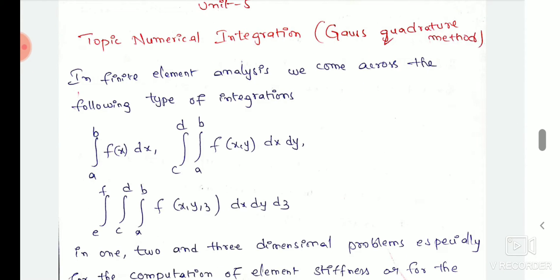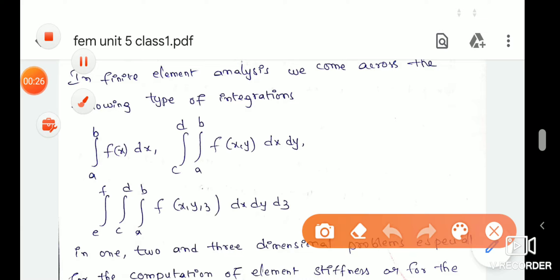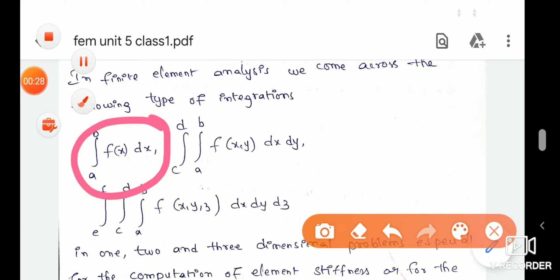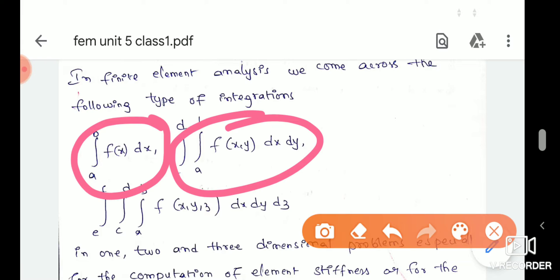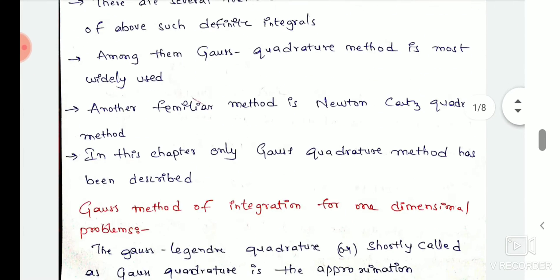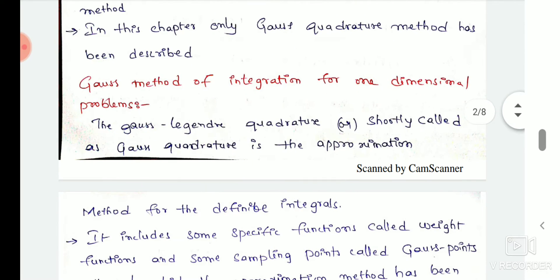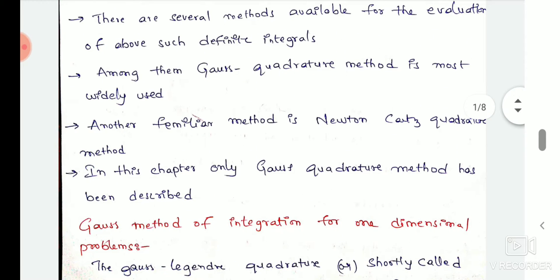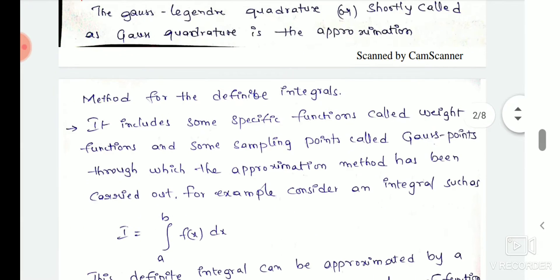We have one-dimensional, two-dimensional, and three-dimensional problems. If we have a one-dimensional problem, we can integrate this. If we have two-dimensional problems, we can do this with respect to x and y. If we have three-dimensional problems, we can do this with respect to x, y, and z. We have some weighted functions and some Gauss points.